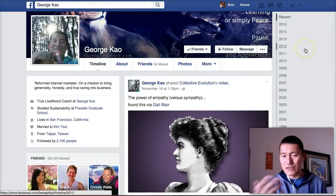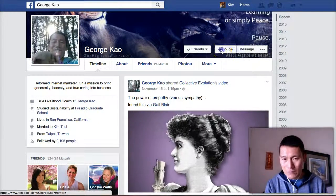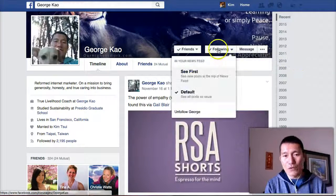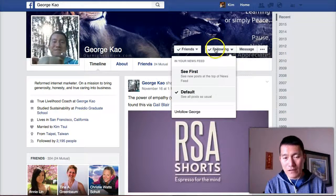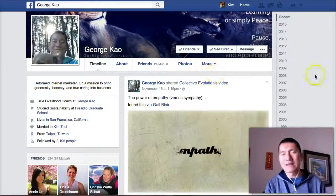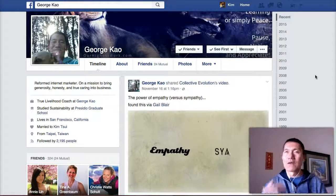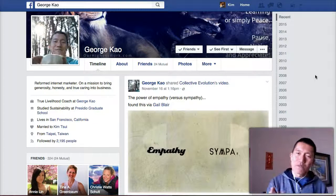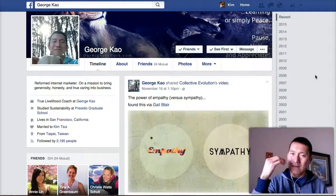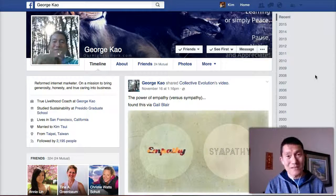Once you're here and you want to make sure you're getting my content, click Follow. And once you're following, move your mouse over where it says 'following' and click 'See First.' What that does is make sure that when I post something and you come visit Facebook, you're going to see my posting at the top or near the top of your newsfeed so that you don't miss it.